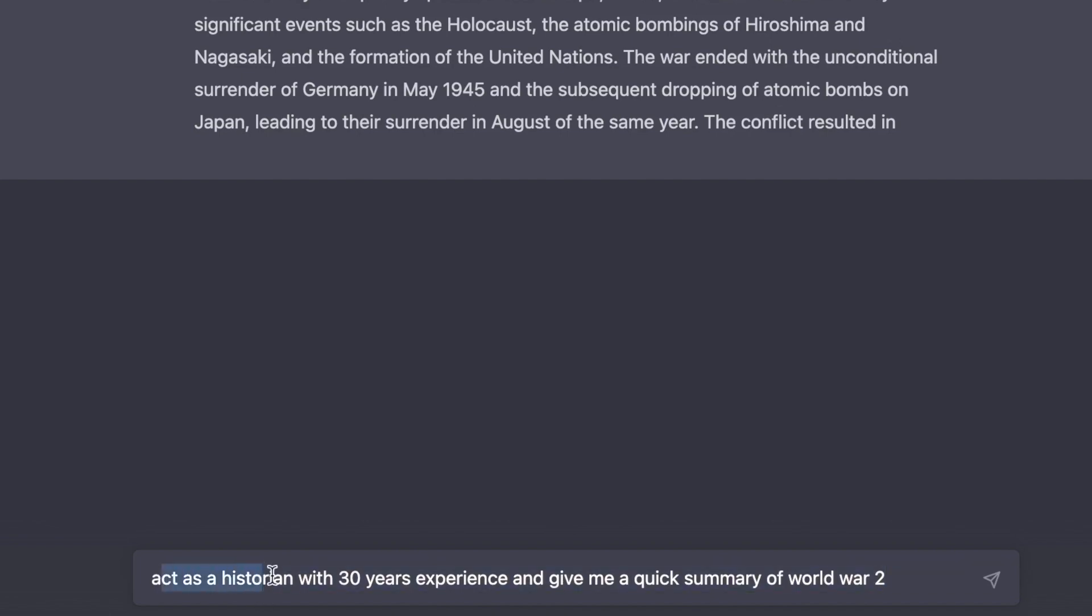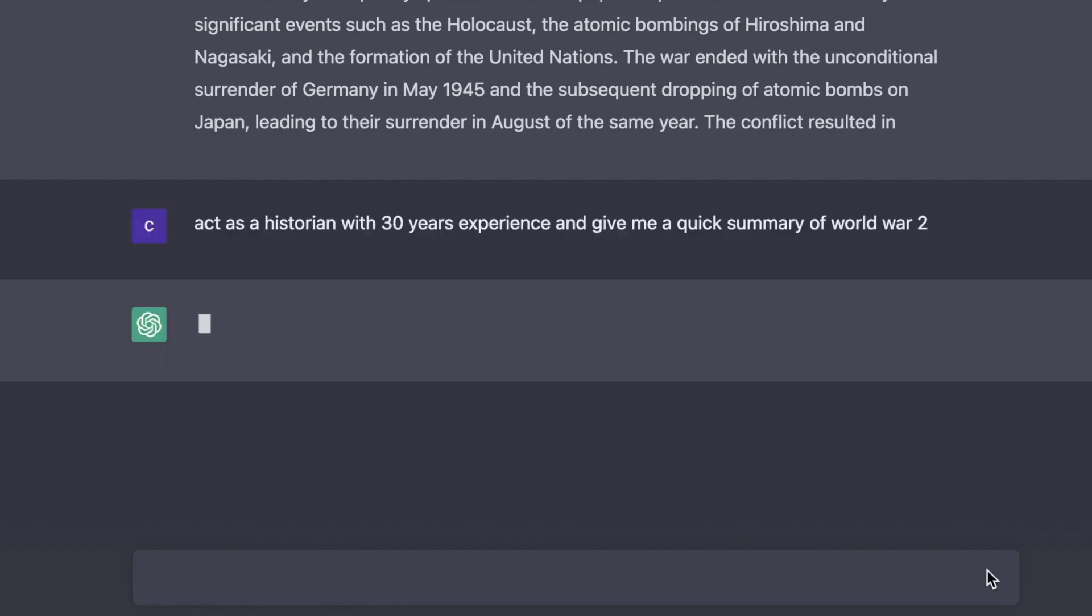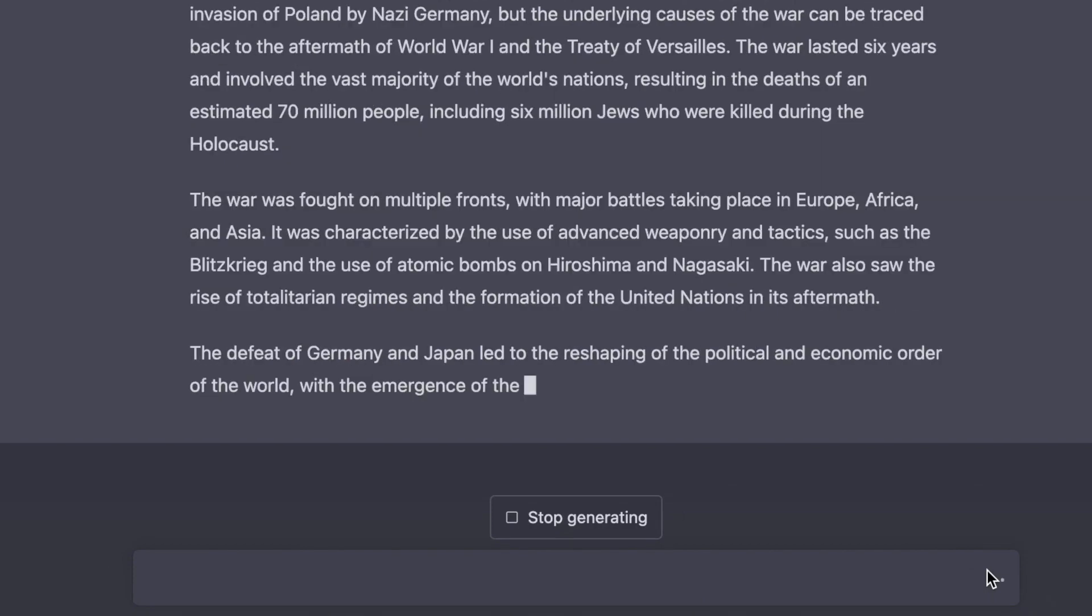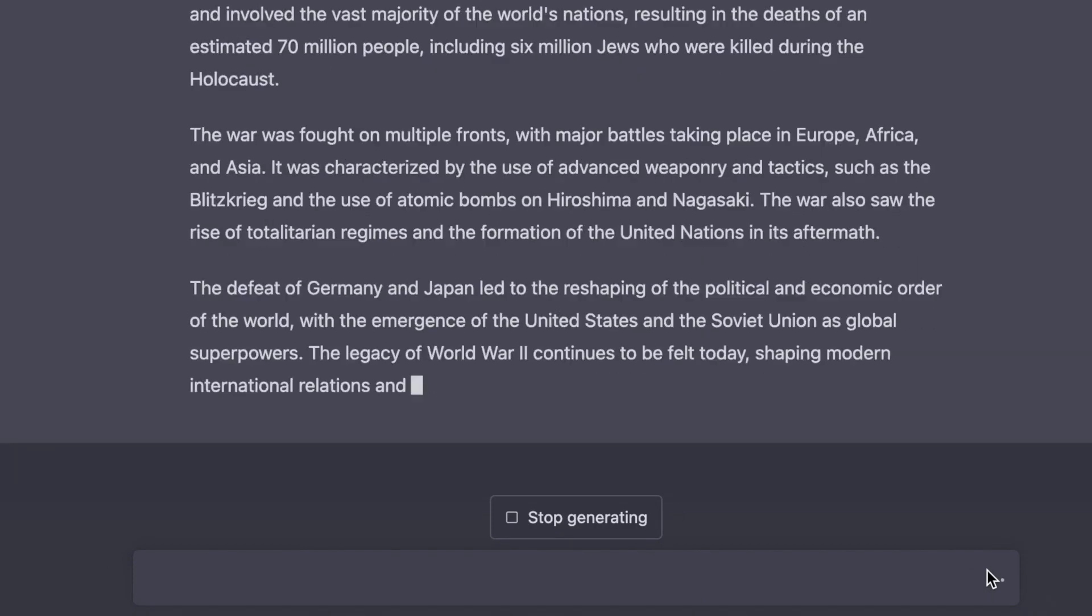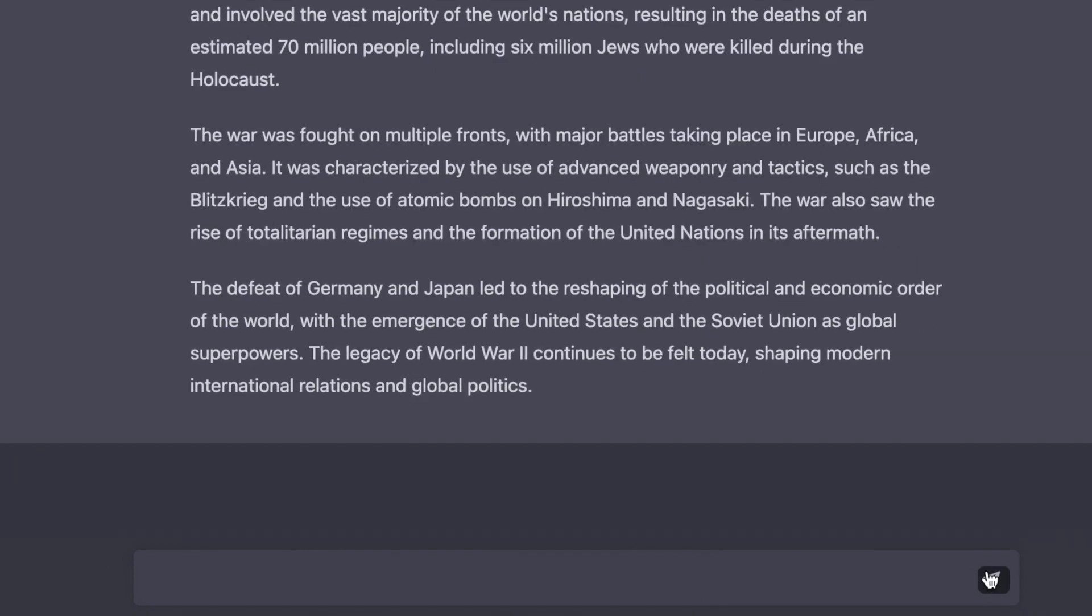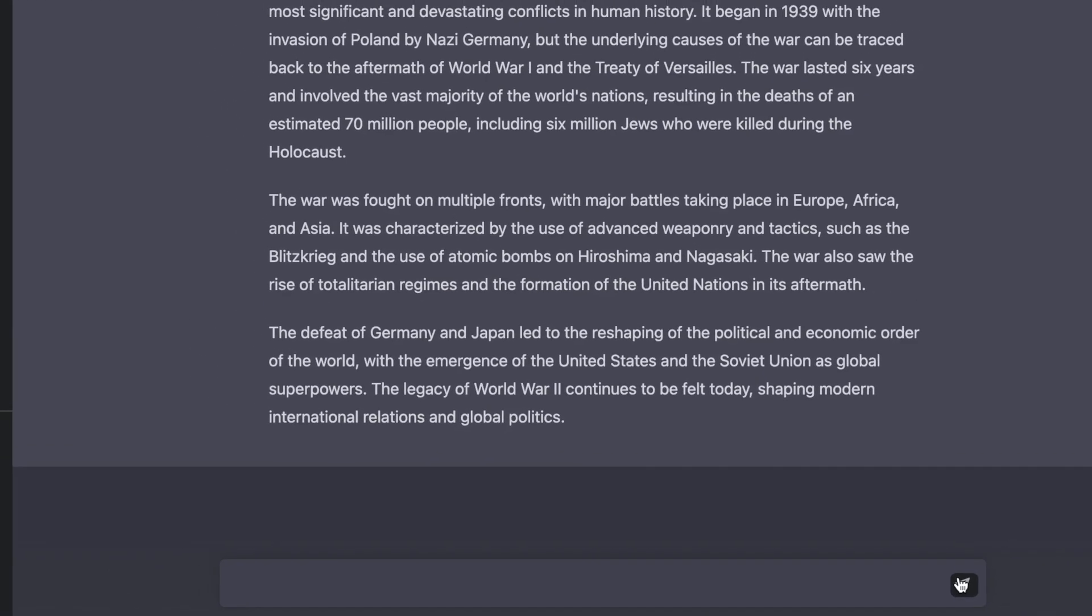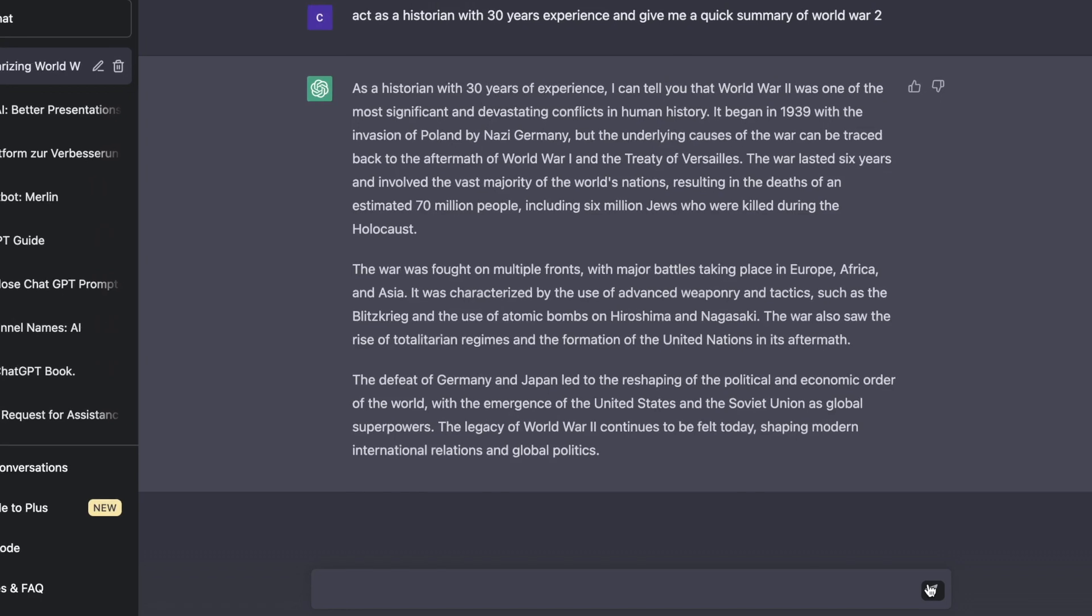You can say 'act as a historian,' 'act as a marketing manager with 30 years experience,' or whatever. So always act as an expert in some kind of way in front of your actual prompt and you will get a way better outcome. Let's click enter right now. Now it's giving us a brief summary. That was hack number one.